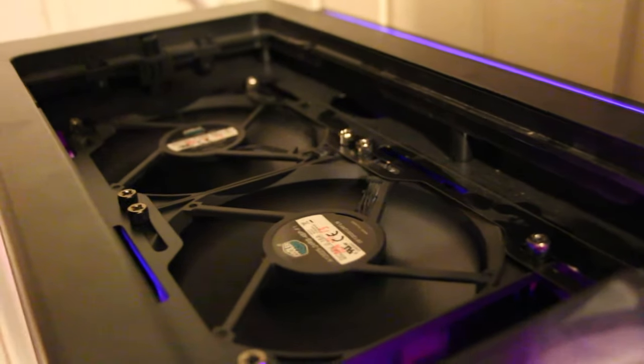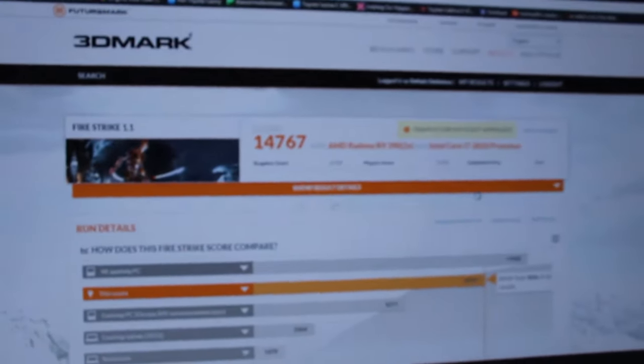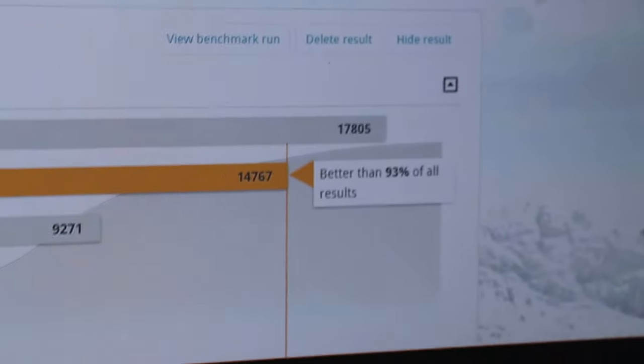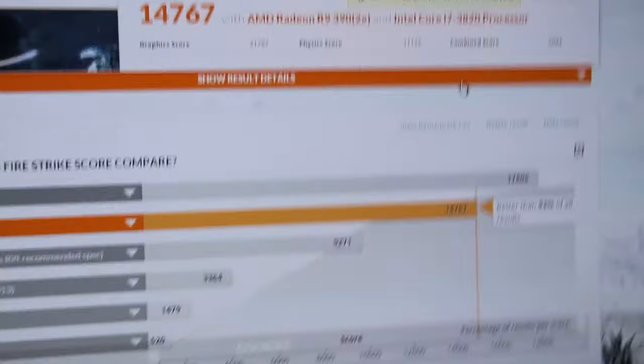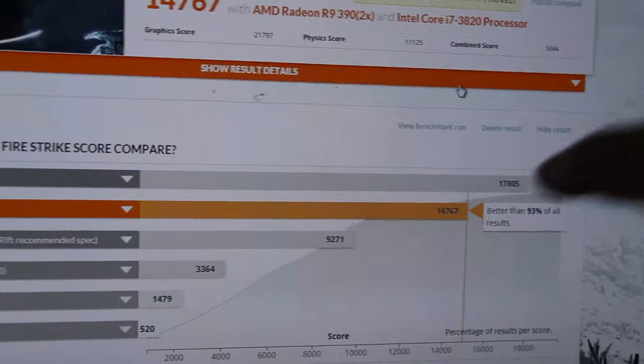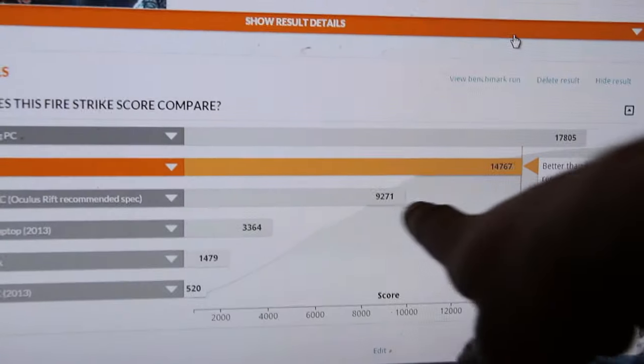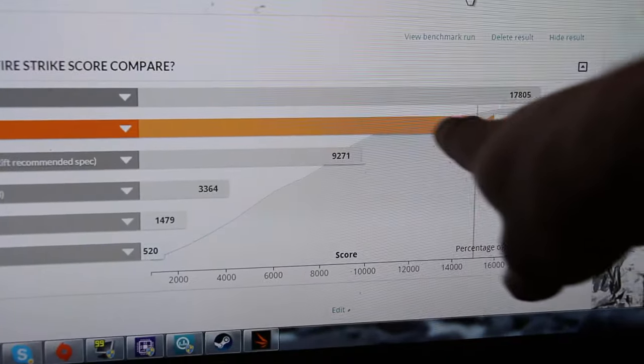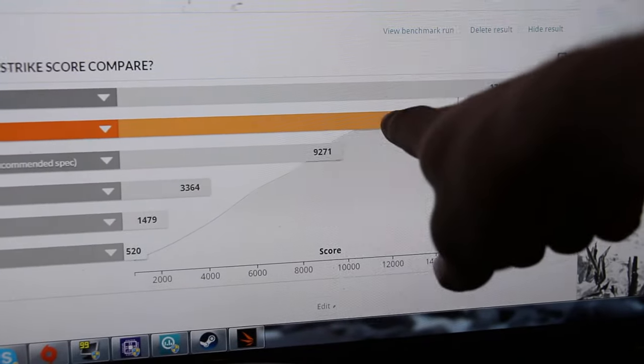So the score I'm getting is 14,767, which is decent and it says here that it is better than 93 percent of all results, which is pretty good actually. So it's stopping around here, the climb like stops exactly here and then slowly climbs.